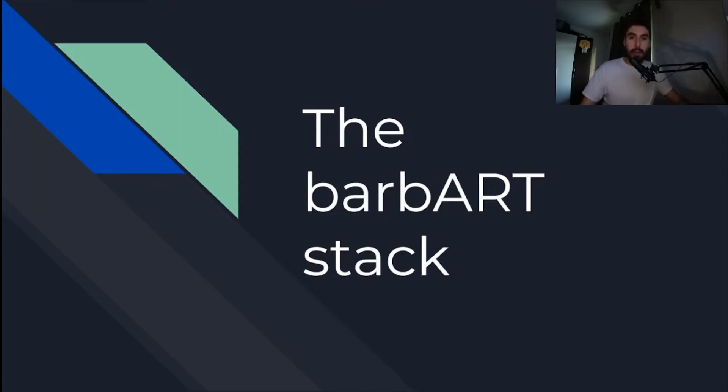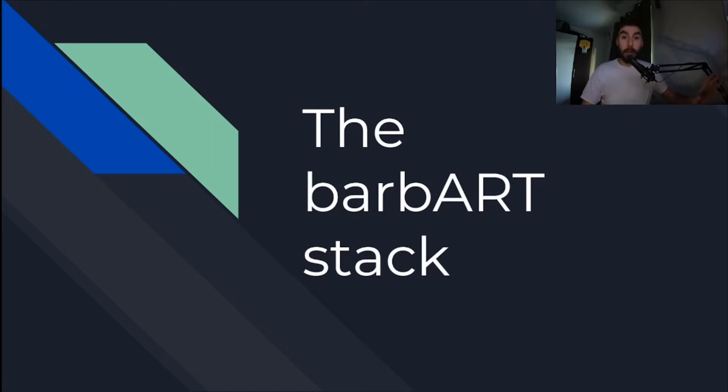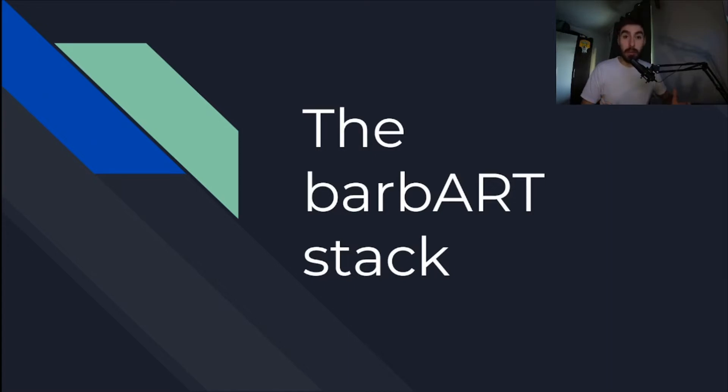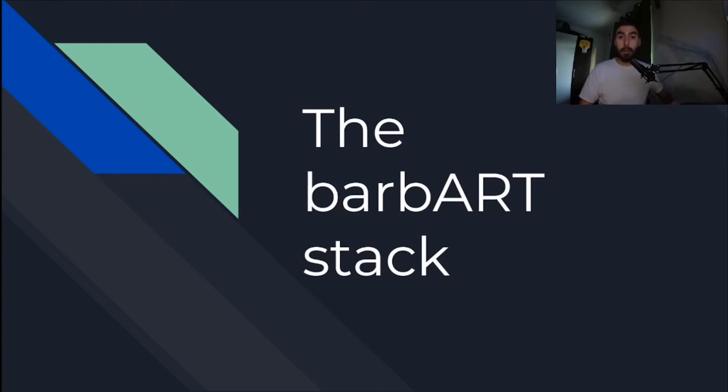First let's start with the presentation which describes the three applications. Don't worry about the name, this is the right presentation. The whole stack of three microservices is called BarbArt and it's a funny story. I might actually make a video about it one day, but right now let's talk technicalities.